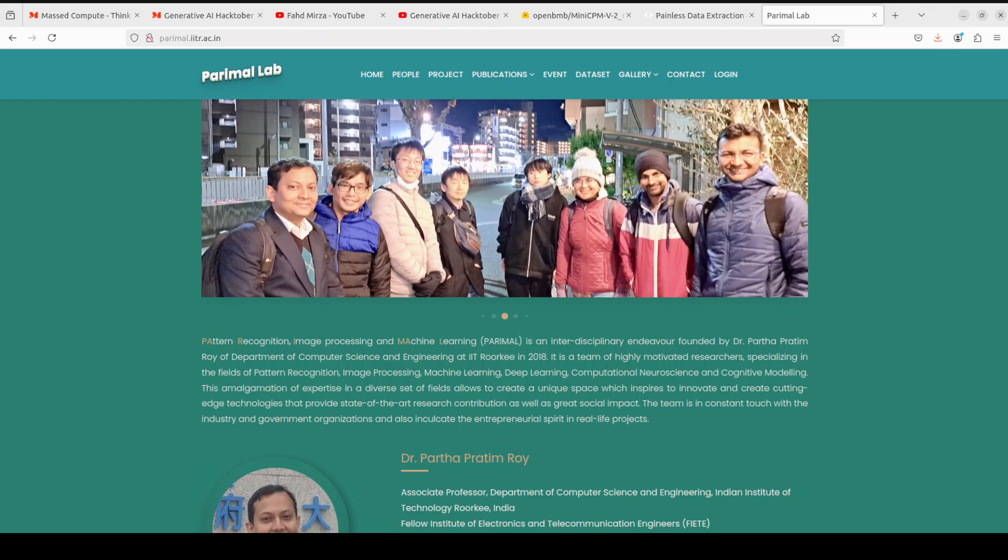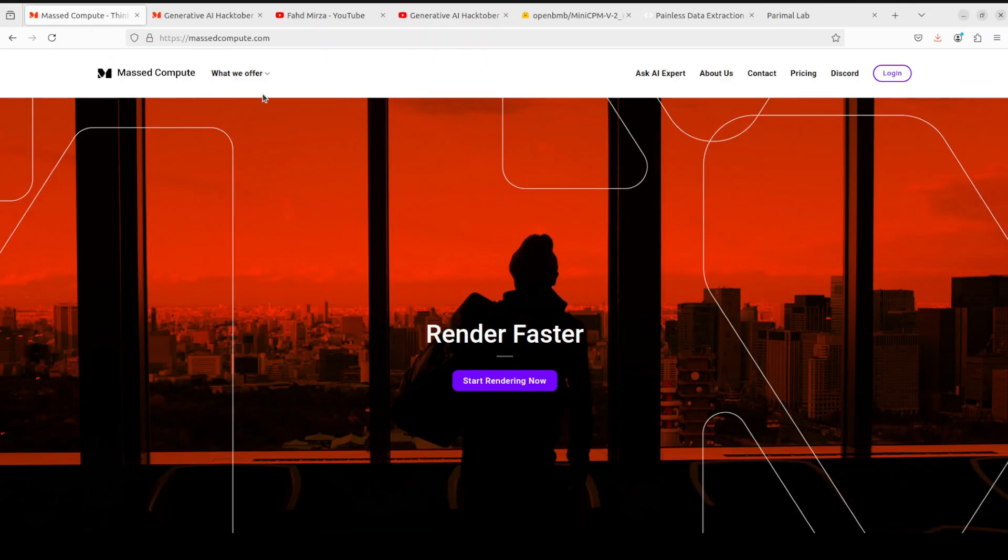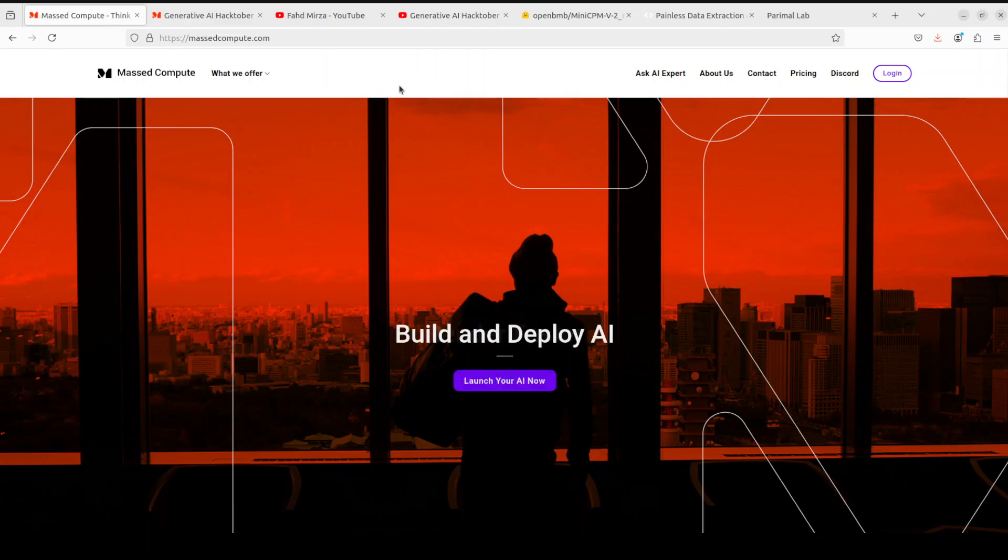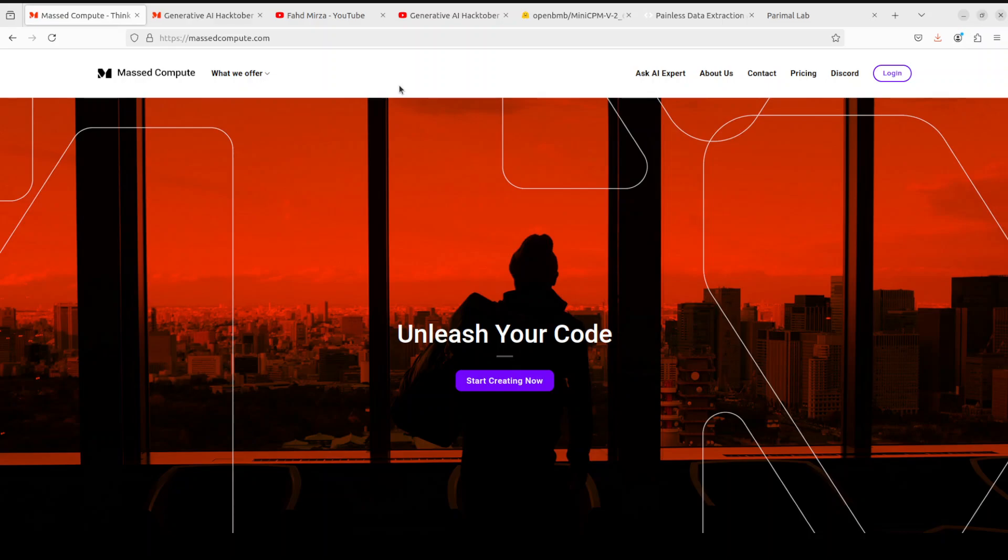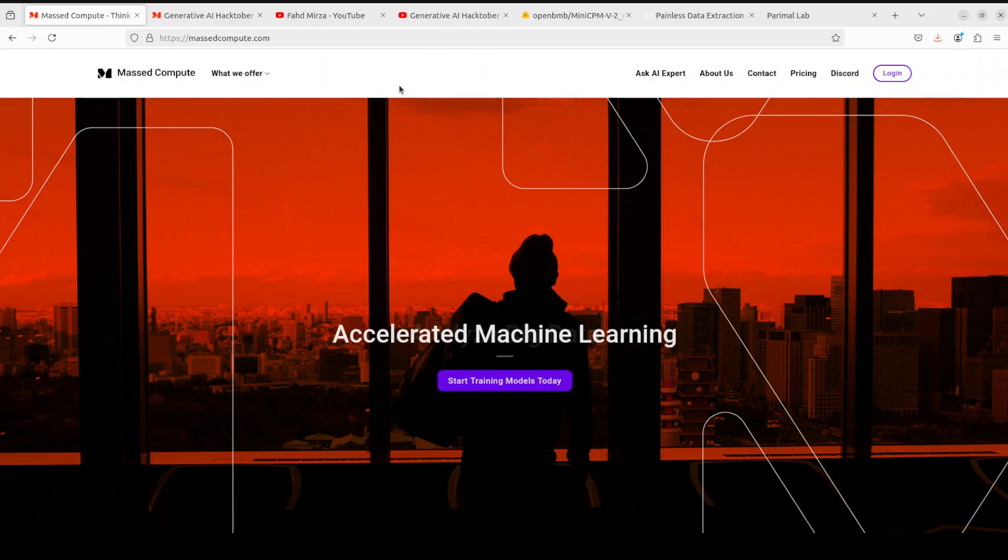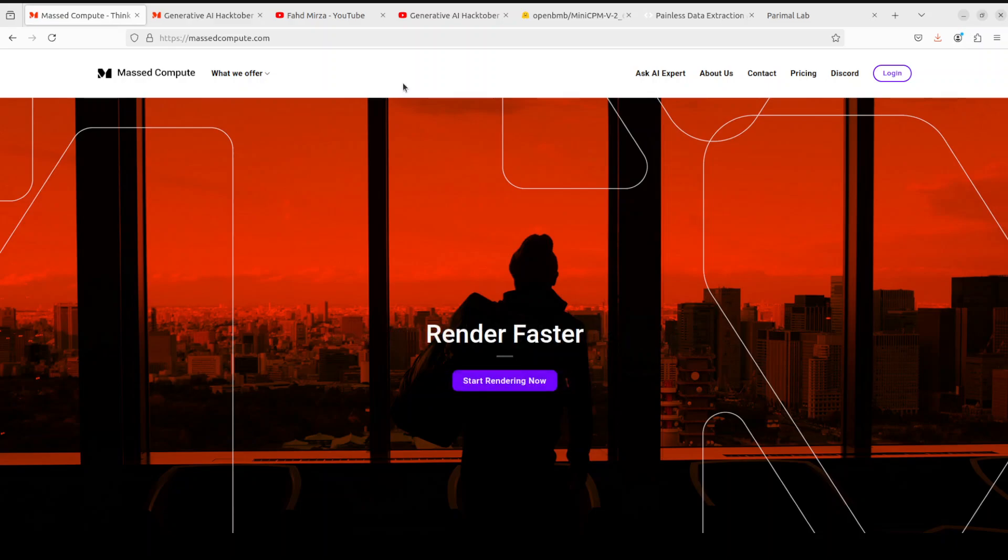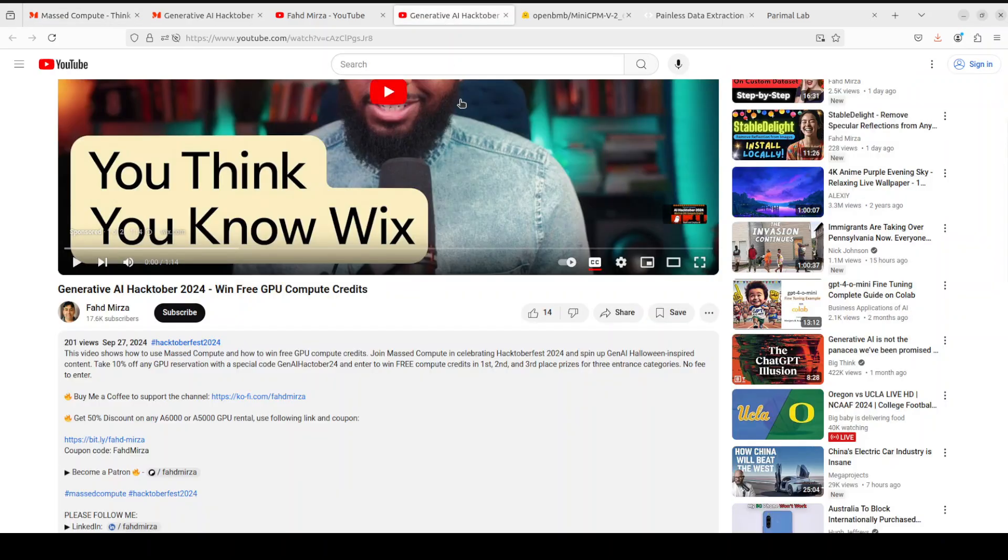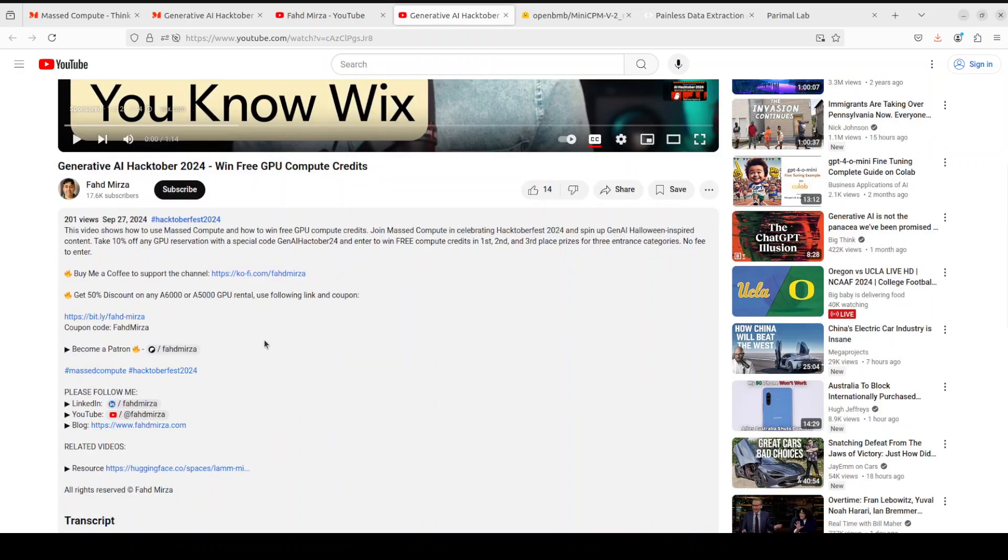Before that, let me give a huge shoutout to Mass Compute who are sponsoring the VM and GPU for this video. If you're looking to rent a GPU at affordable prices, and of course if you're doing this assignment and need a GPU, Mass Compute is a good choice. I'm also going to give you a coupon code of 50% discount on a range of GPUs.